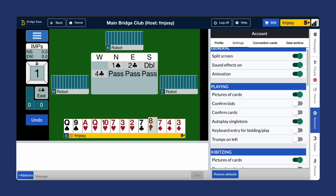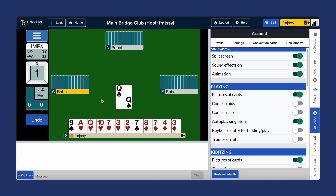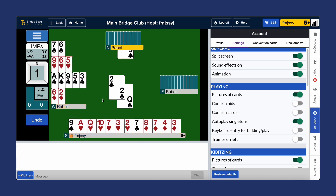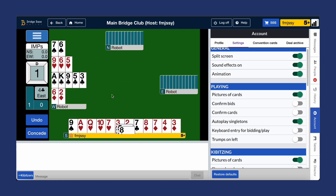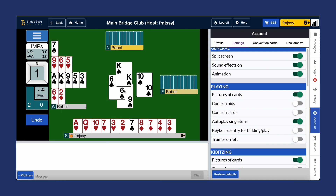You can use the trumps on left function to move the trump suit to the left after the contract is made, to remind you which is the trump suit.